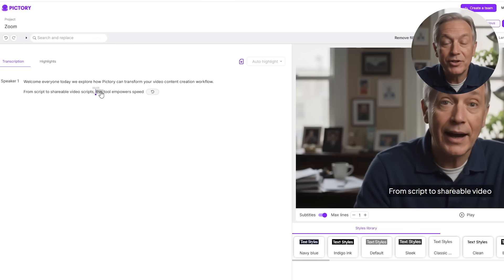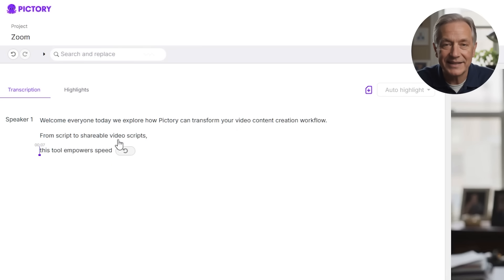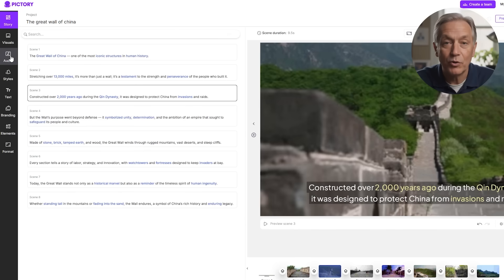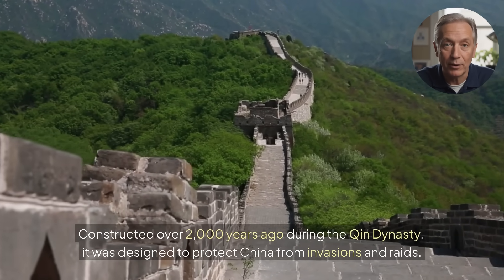One of Pictory's standout features is its transcript editor for long videos. Instead of fiddling with a timeline, you can trim or split your content just by editing text — a massive time saver for repurposing webinars, podcasts, or interviews into short clips for social media. Overall, Pictory's workflow is slower but more methodical, designed for users who appreciate control and polish. It's especially well-suited for older users, educators, marketers, and course creators — anyone who may not be up to speed with generative AI prompts but still wants a professional-looking video without a steep learning curve.